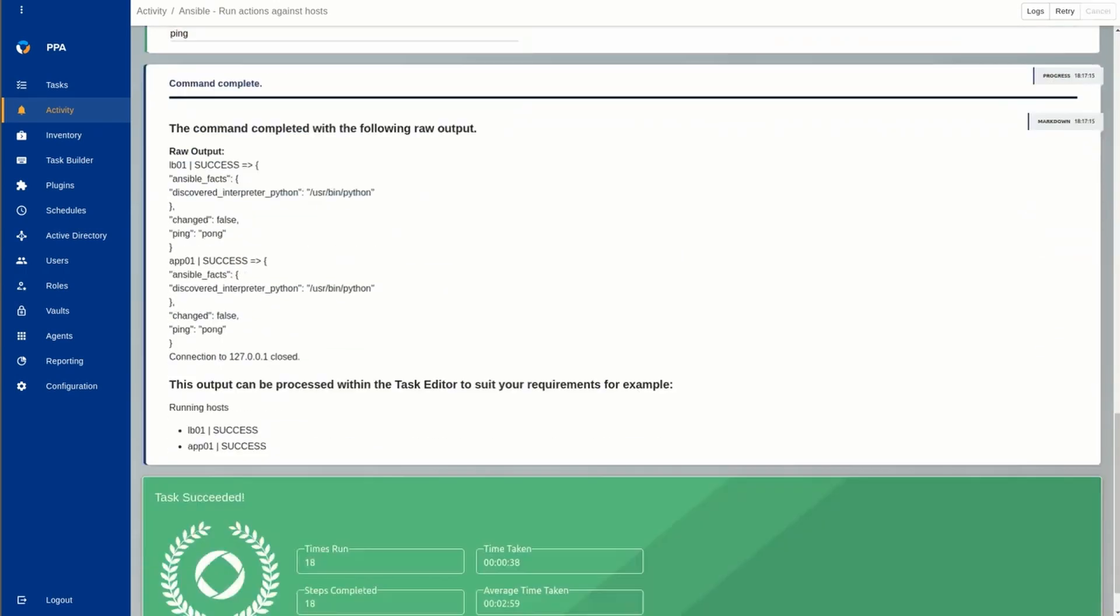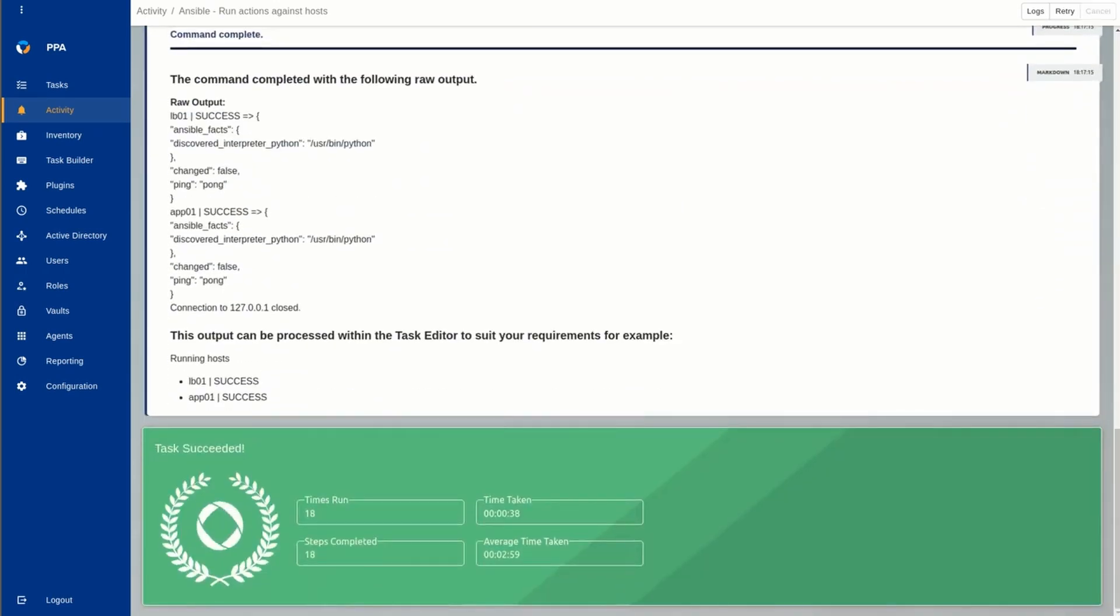And here's the raw output from the command. This can be presented anywhere you want in PPA, and here's a simplified version of that output.